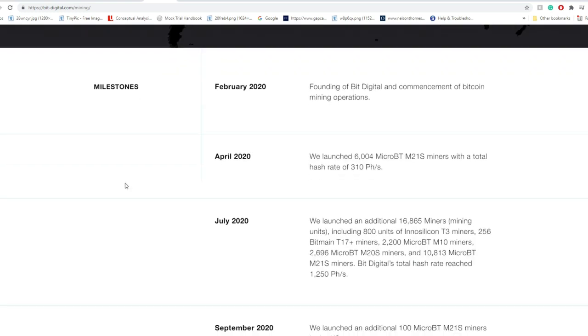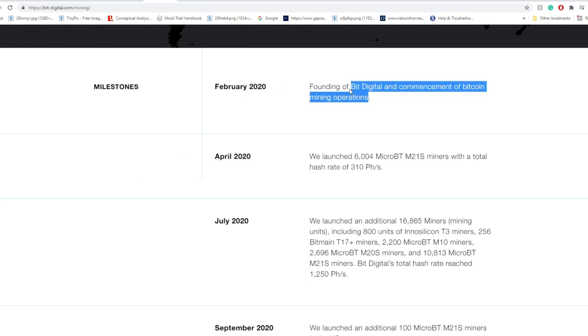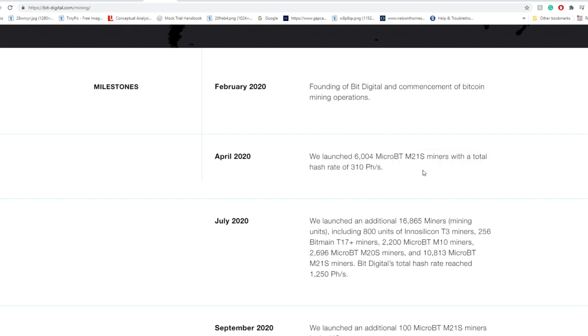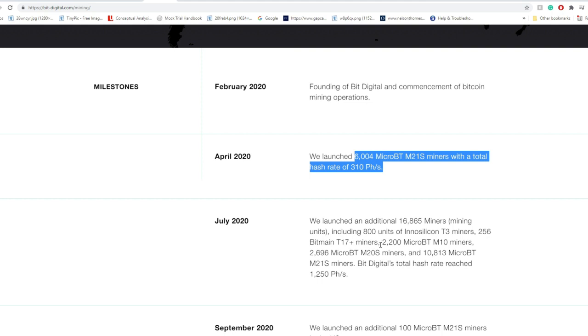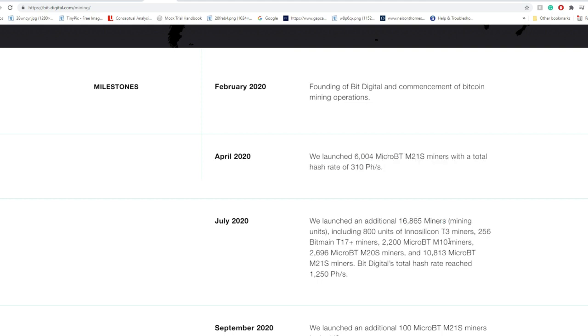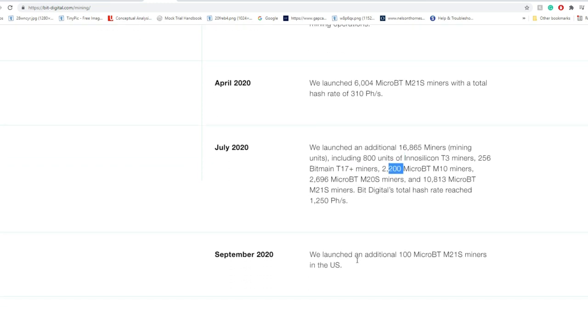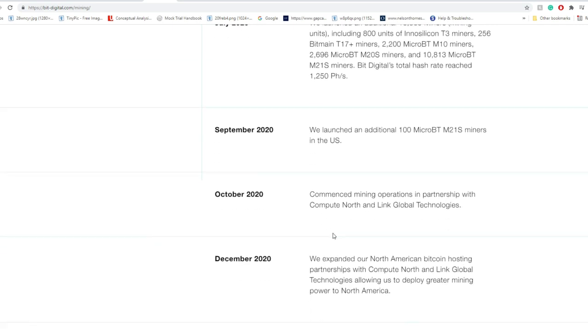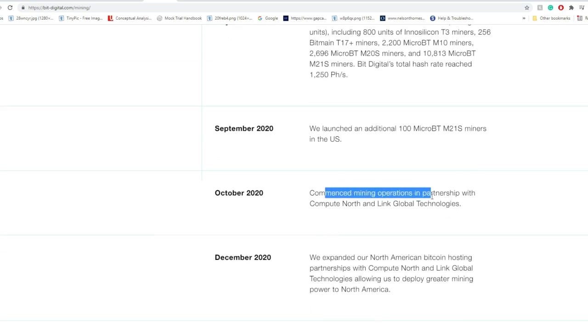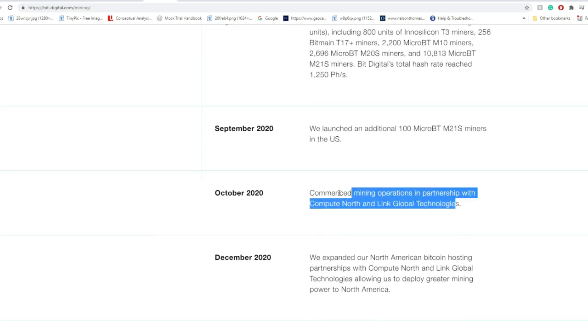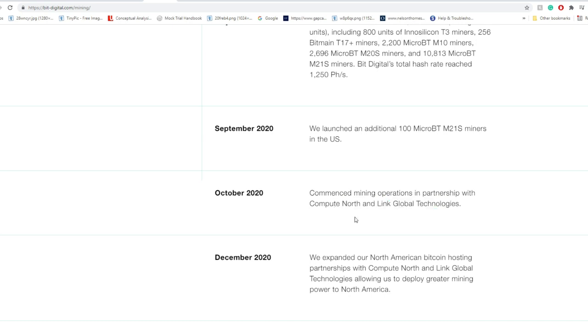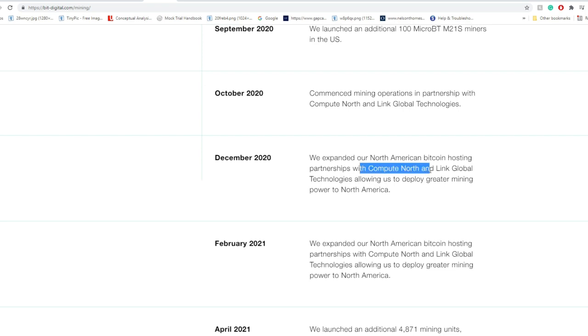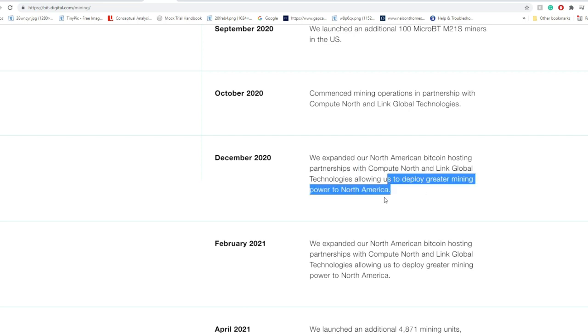Looking at some milestones, starting with February 2020, the founding of BitDigital and commencement of Bitcoin mining operations. April 2020, they launched around 6,004 MicroBT M21S miners with a total hash rate of around 310 petahashes per second, plus an additional 16,865 mining units including T3 miners, Bitmain, and MicroBT M10 miners. September 2020, they launched an additional 100 M21S miners in the US. October, they commenced mining operations in partnerships with ComputeNorth and Link Global Technologies.